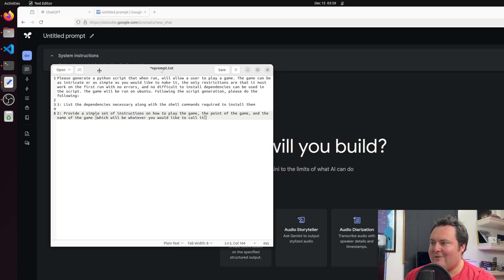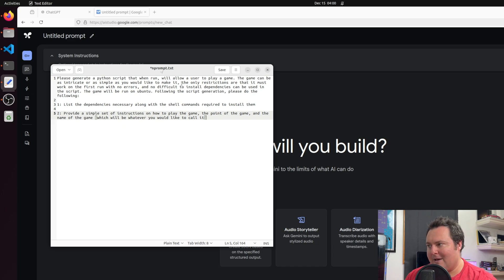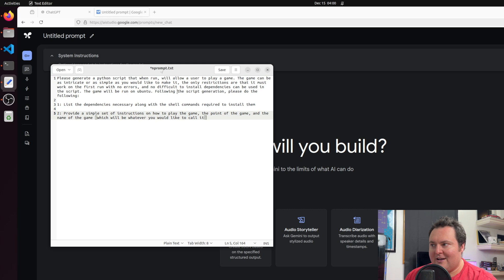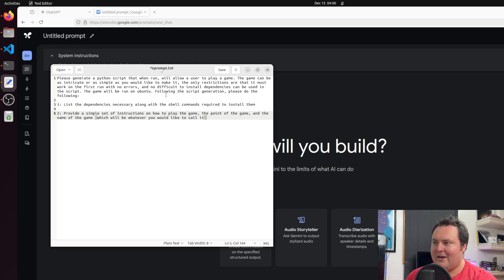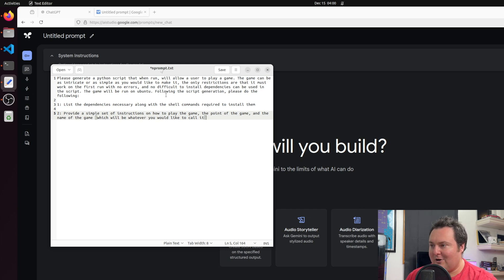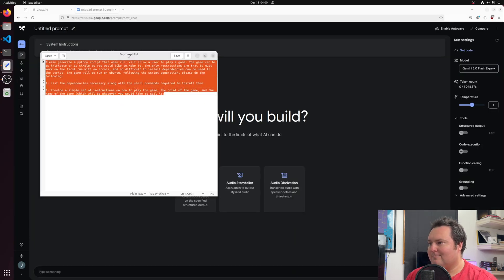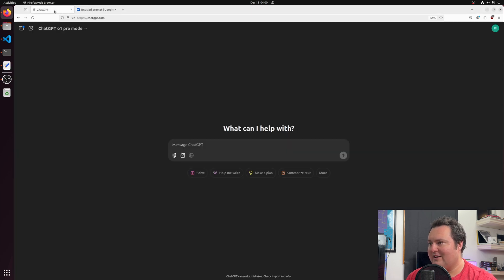Please generate a Python script that when run will allow a user to play a game. The game can be as intricate or as simple as you would like to make it. The only restrictions are that it must work on the first run with no errors, and no difficult-to-install dependencies can be used in the script. The game will be run on Ubuntu. Following the script generation, please list the dependencies necessary along with the shell commands required to install them, and provide a simple set of instructions on how to play the game, the point of the game, and then we're allowing them to name the game.